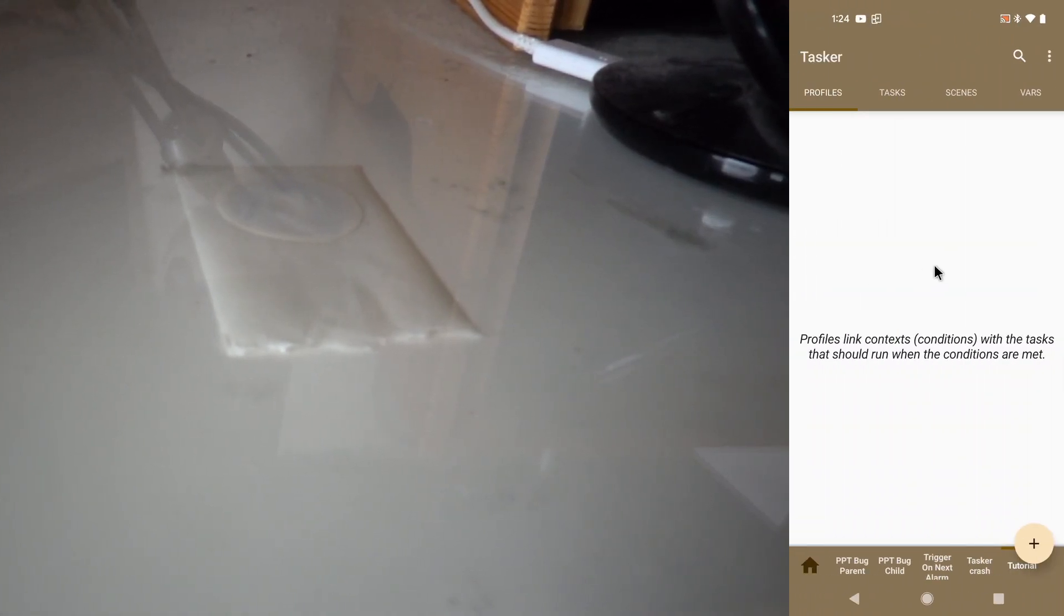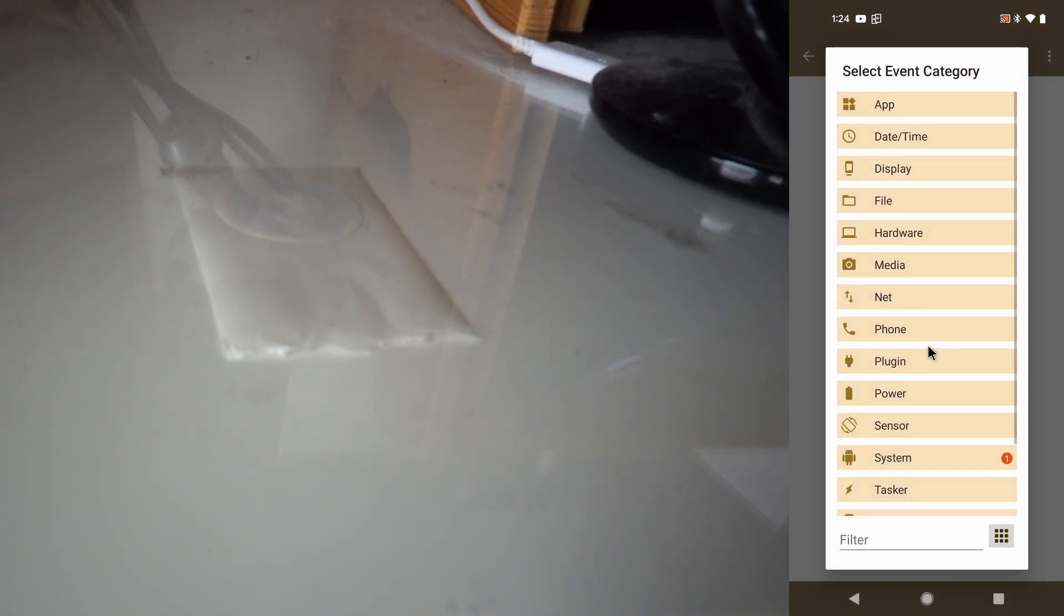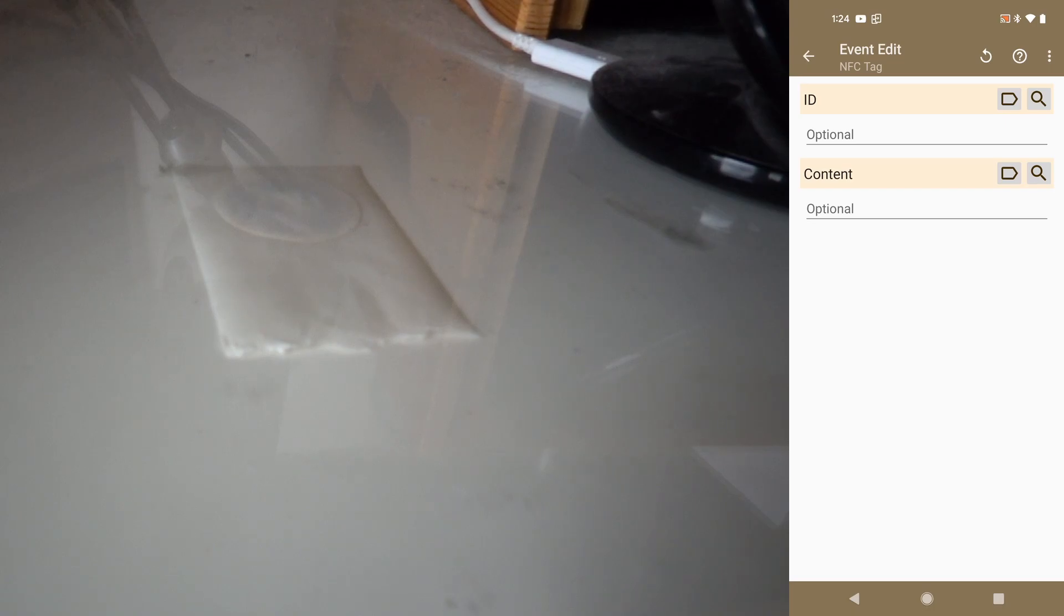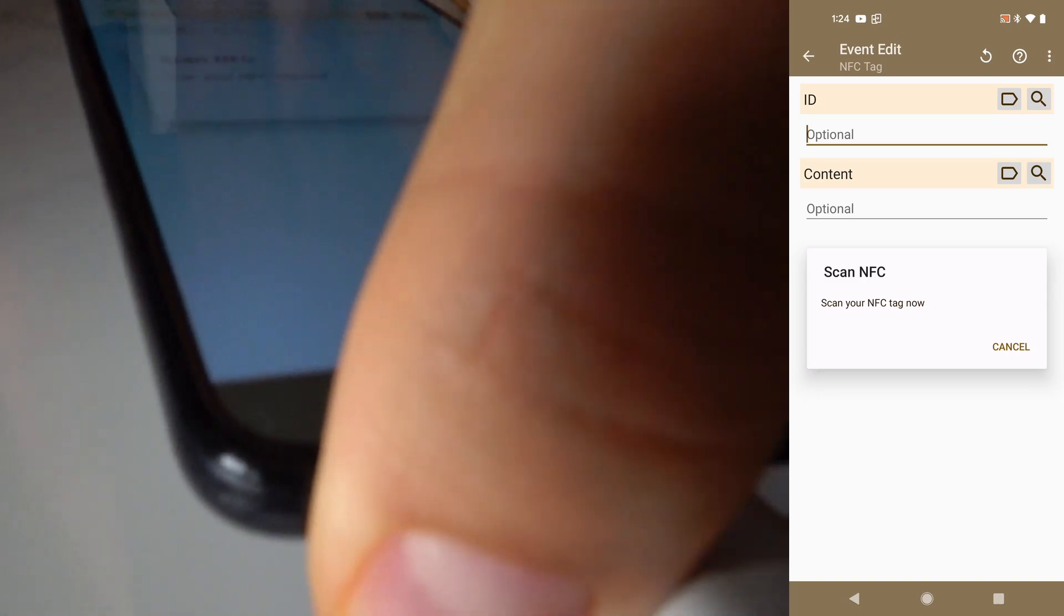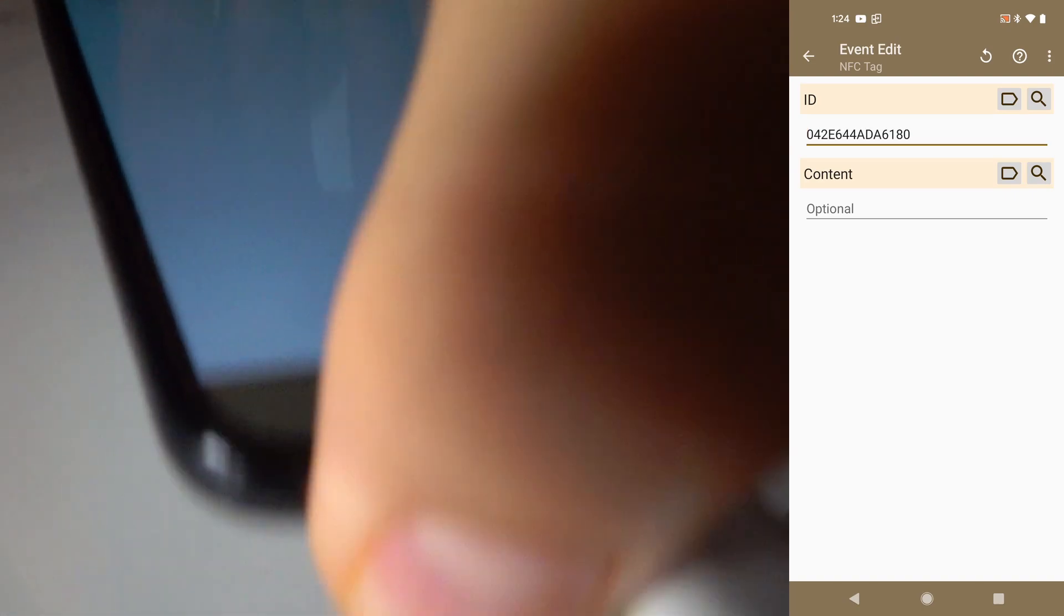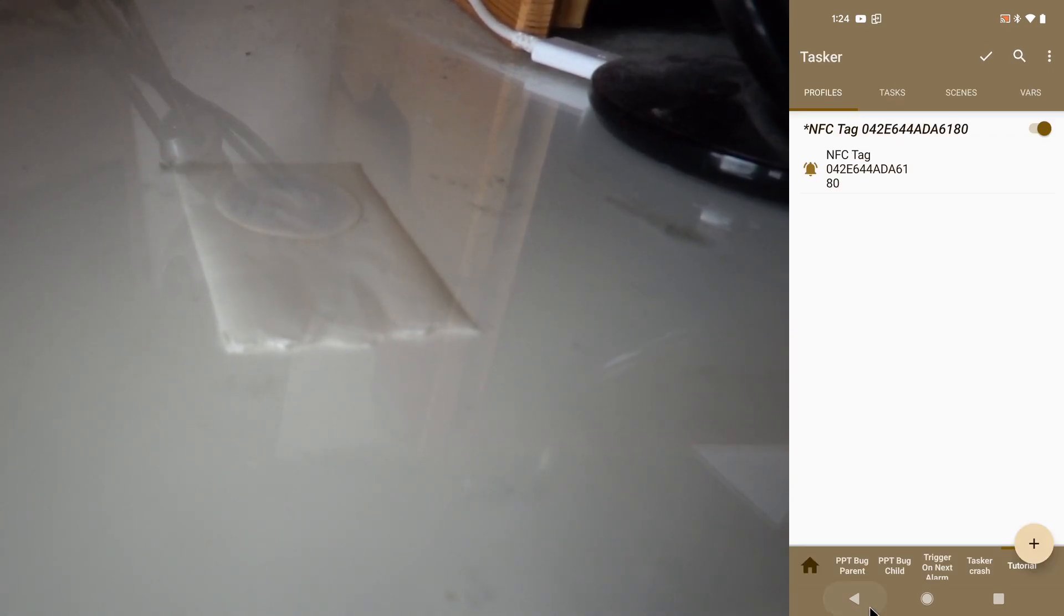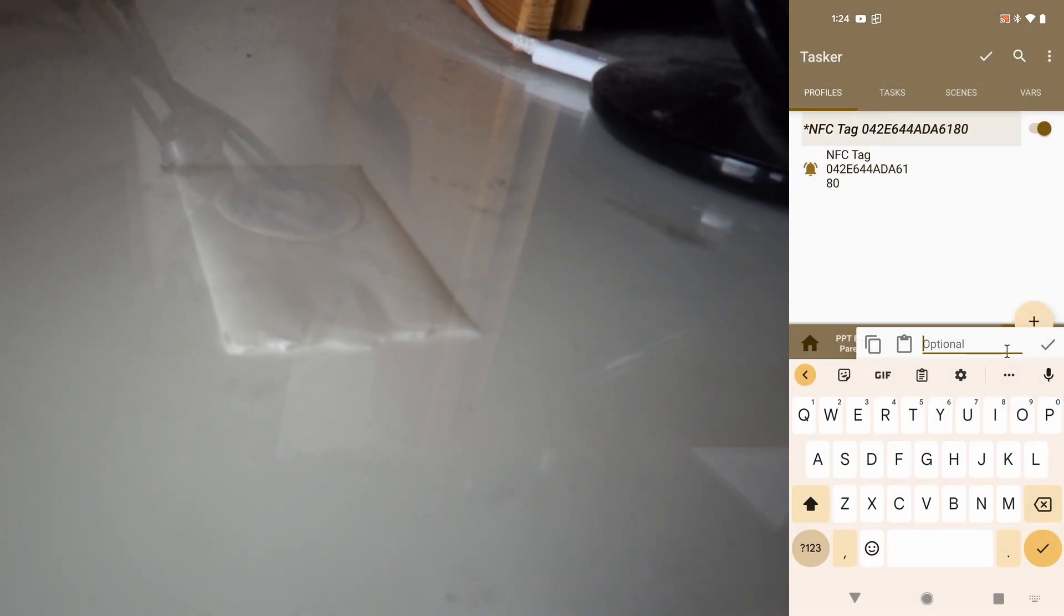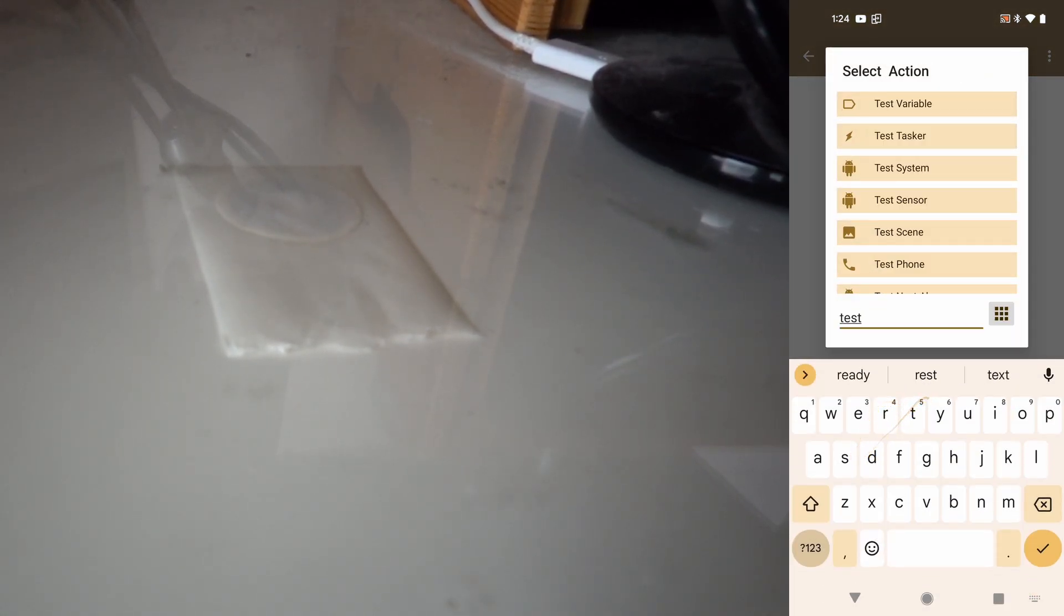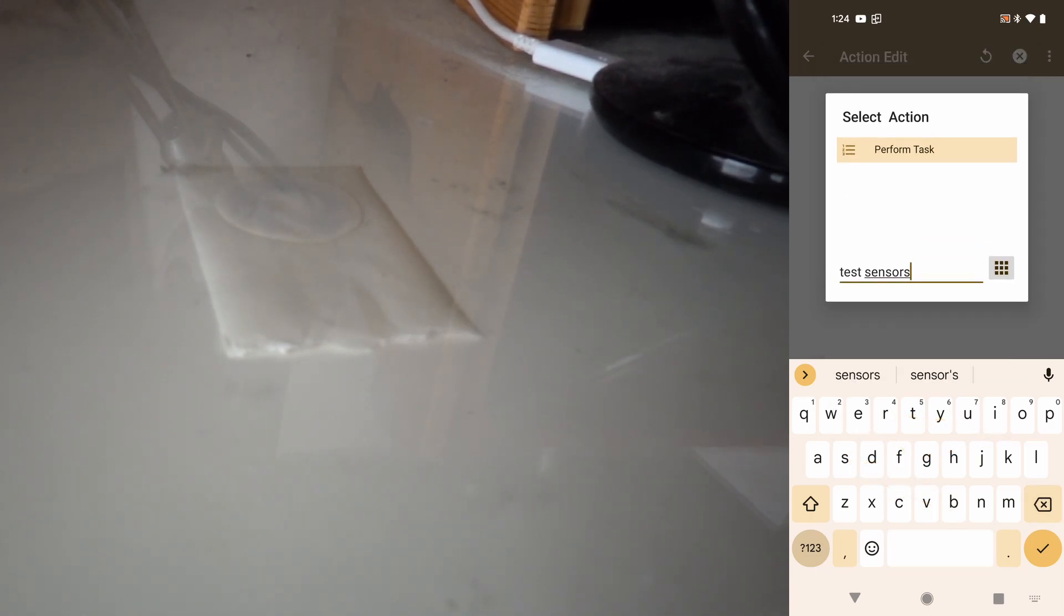So let's start by creating a profile that simply detects the NFC tag. Let's start by scanning the tag just so it detects the ID. And now when I scan this tag, I want to do a new task and then test my sensors on my phone.